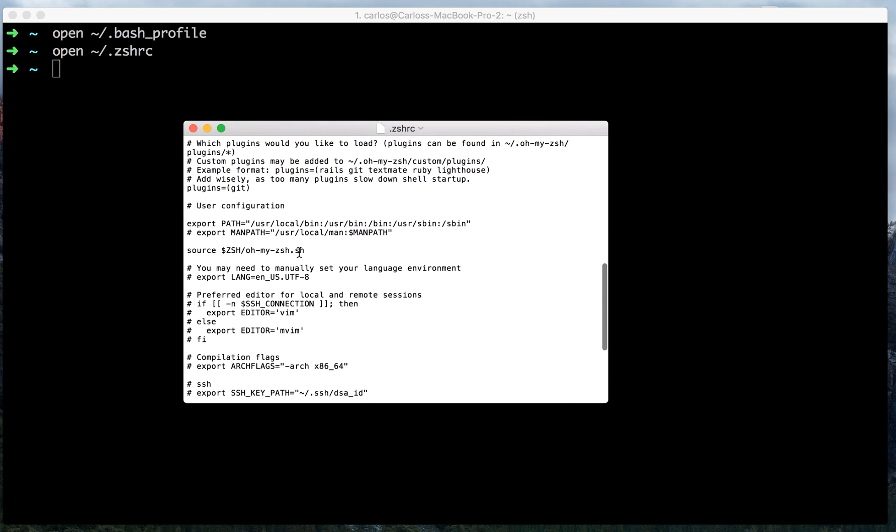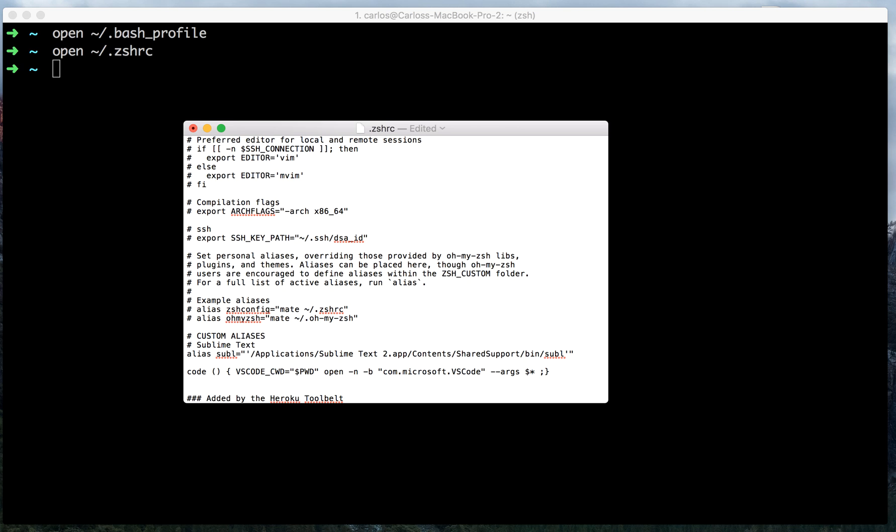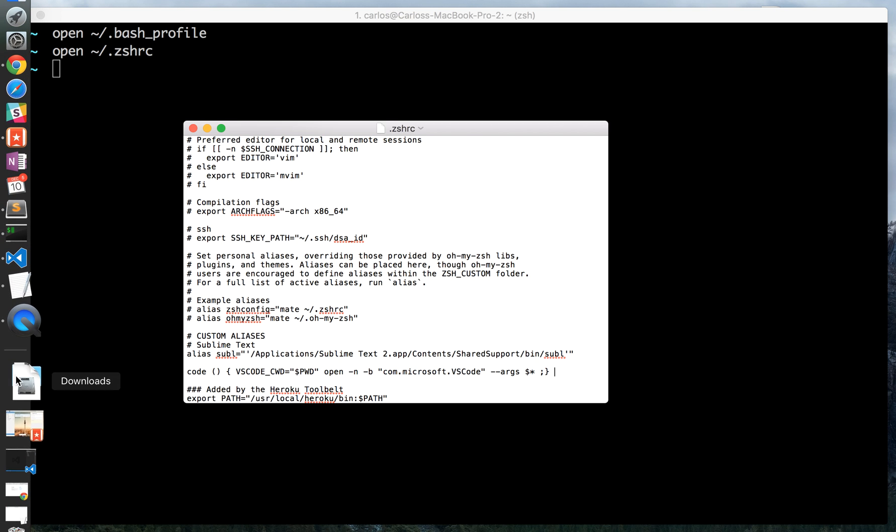Inside of the file, if you're using zshell, which is my case, you're going to want to type in the following command. And I've listed that command in the description as well as in my blog.